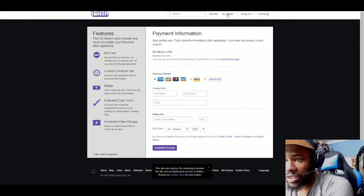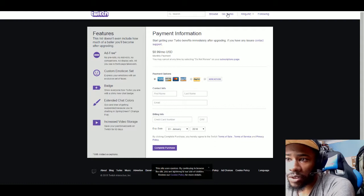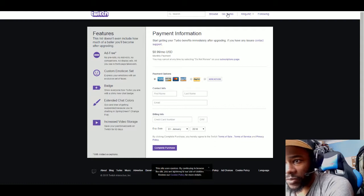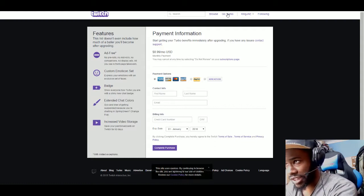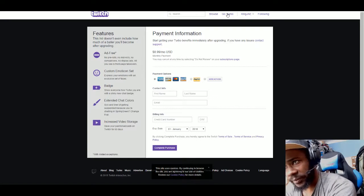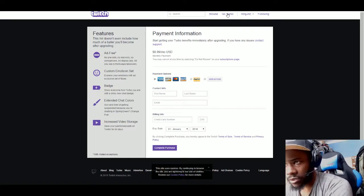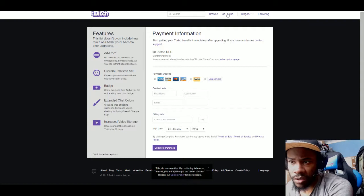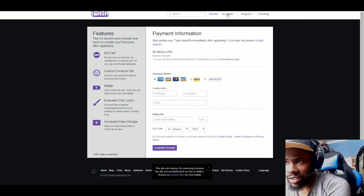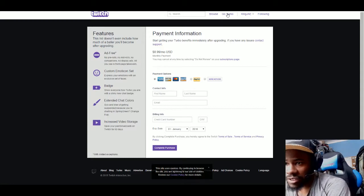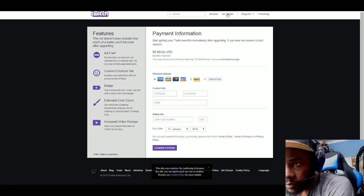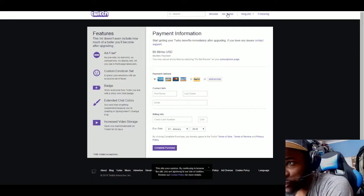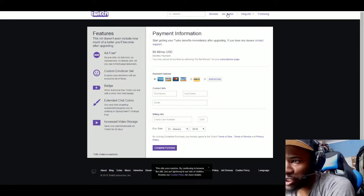You can change your colors. Increased video storage to save your past broadcasts on Twitch for 60 days. Twitch usually delete it within a certain amount of time, you can extend it to 60 days. Ad-free means when you click on a stream you don't see the adverts, so that's good.